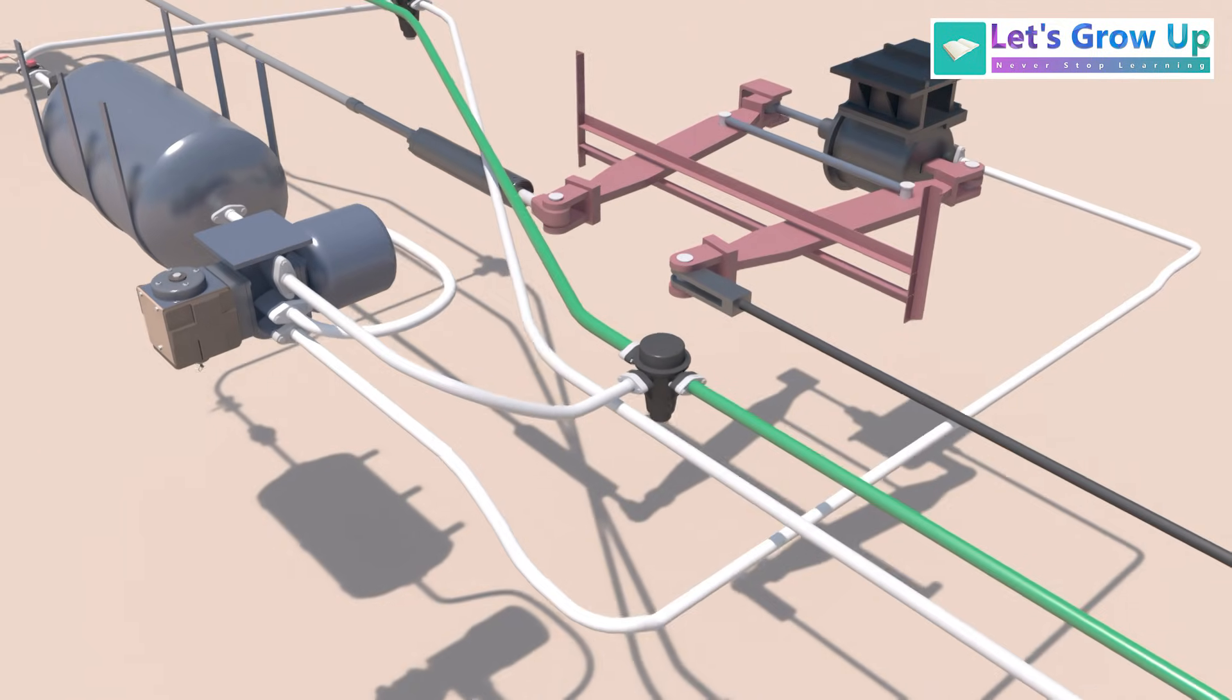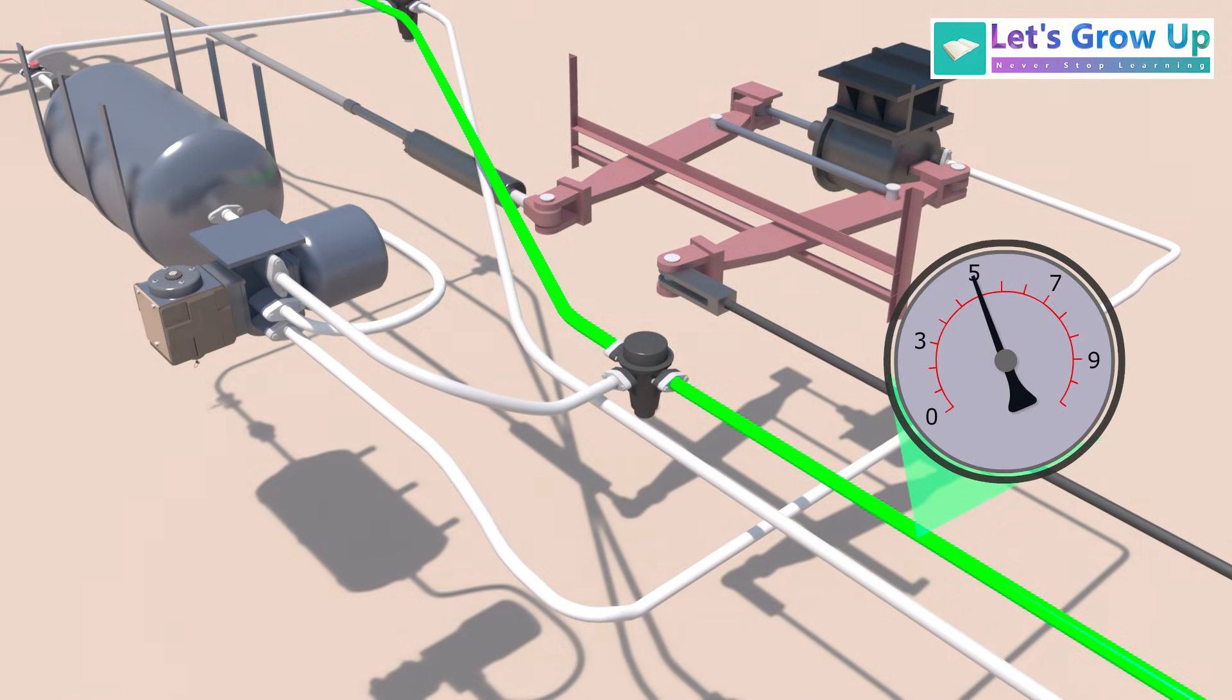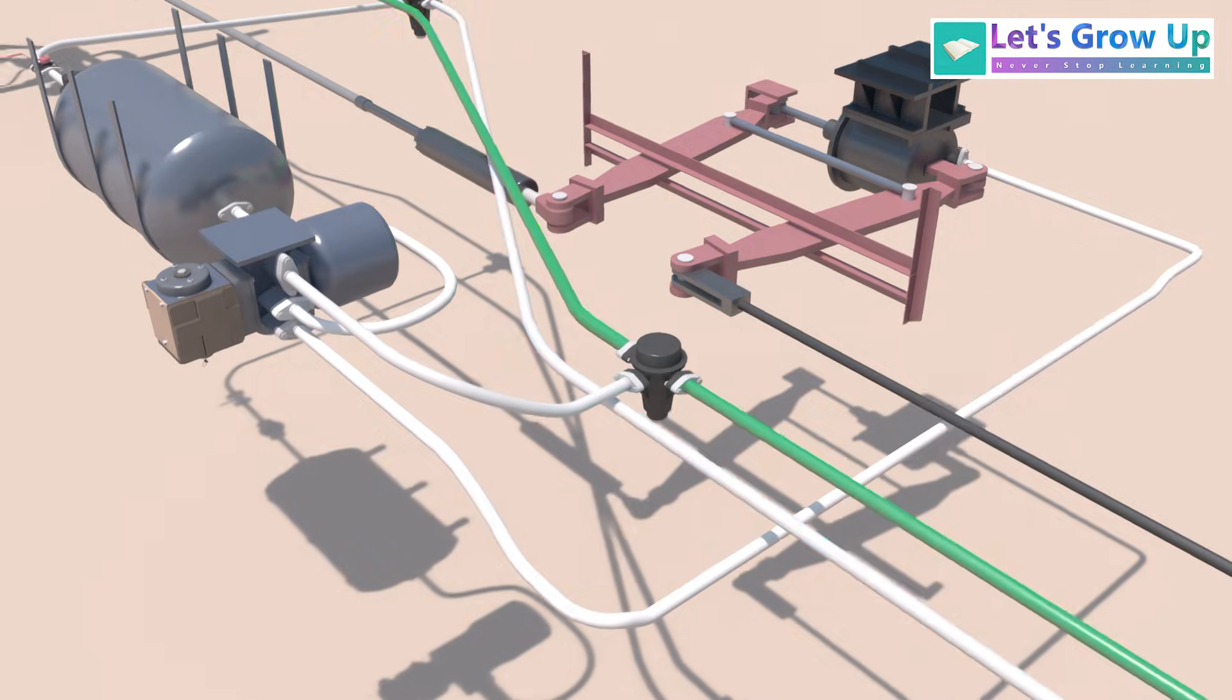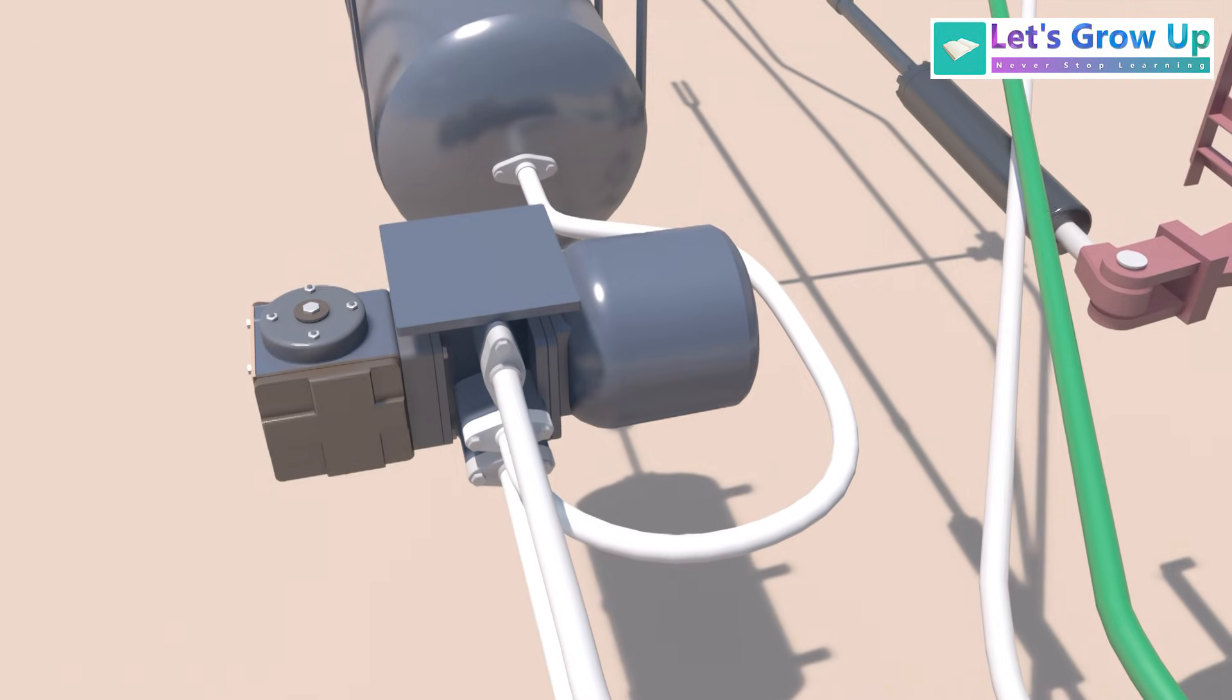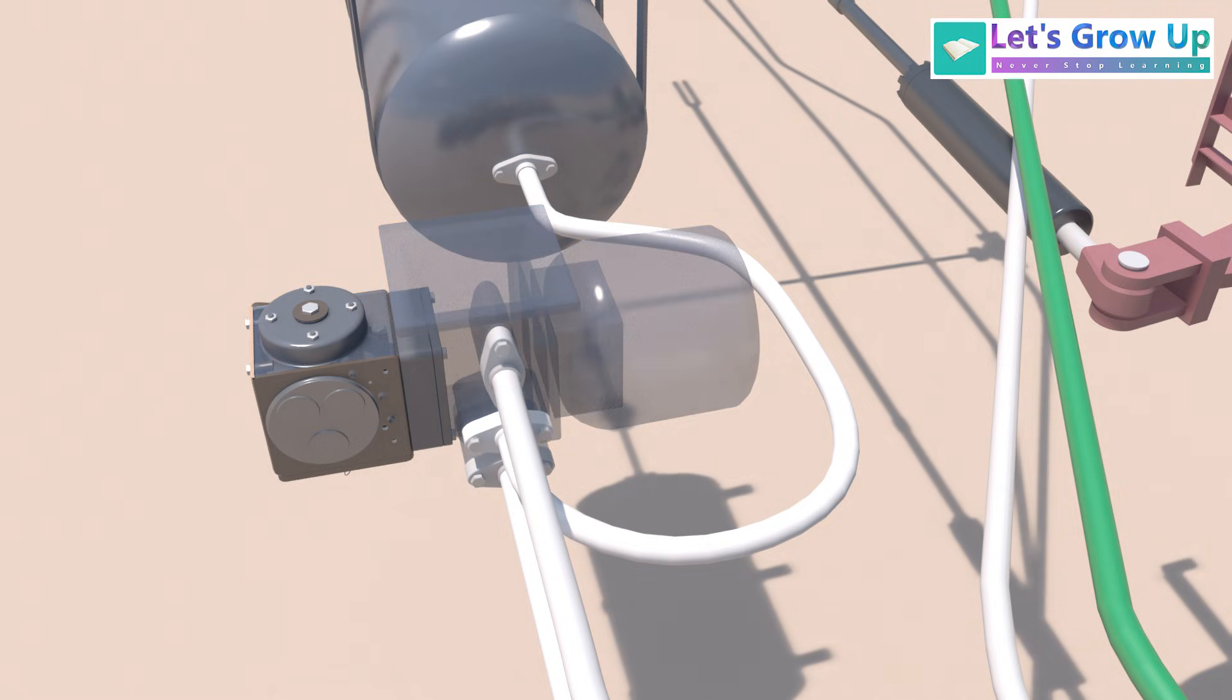Here, the brake pipe BP operates at a lower pressure, typically around 5 kg per square centimeter, compared to the feed pipe FP, which maintains 6 kg per square centimeter. The distributor valve DV is designed with internal passages and valves that enable air from the BP to flow into and charge the control reservoir.